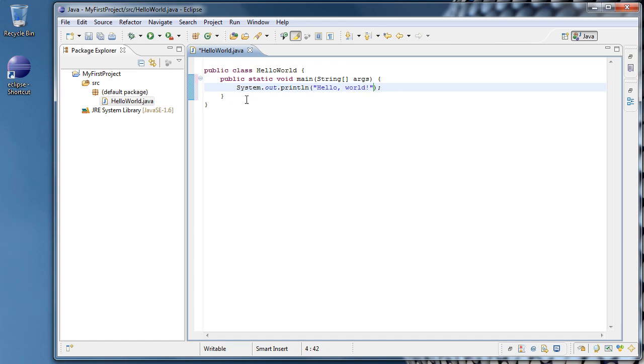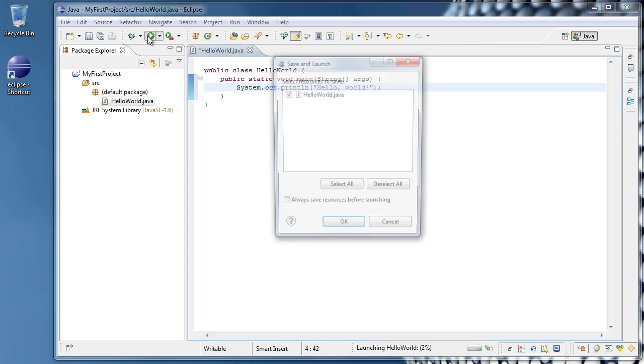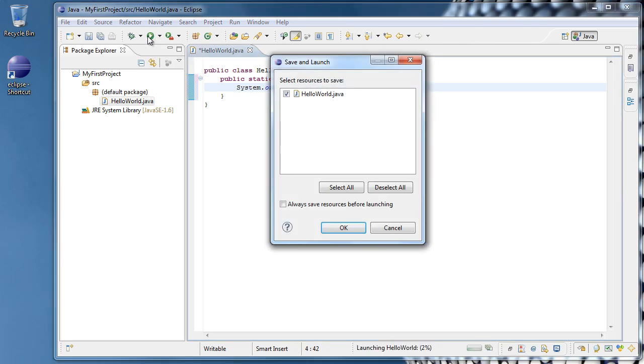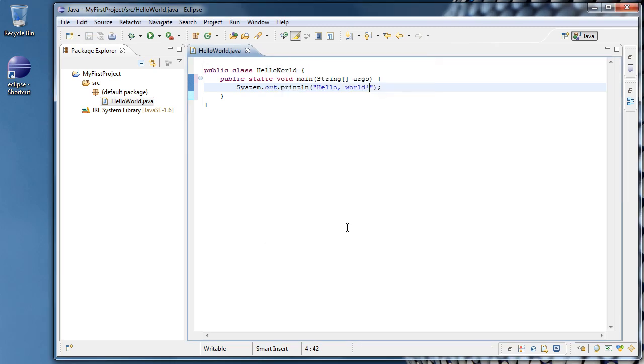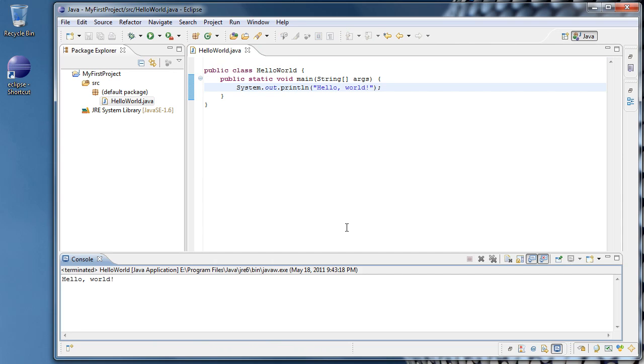It wasn't that hard. If we want to run it, go up to this green arrow here. It says Run HelloWorld.java. You'll see this pop-up window, Save and Launch. What I usually do is just go ahead and check Always Save Resources Before Launching and click OK. Now your program ran and Hello World was printed out to the console.